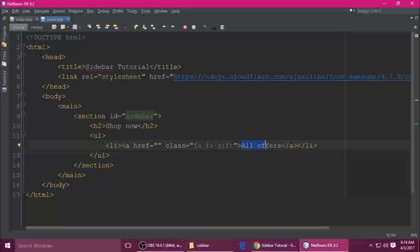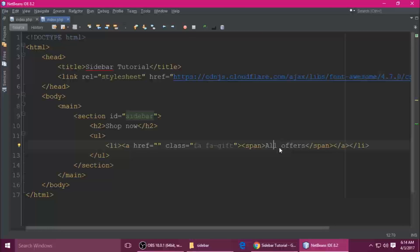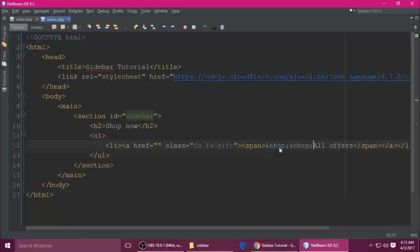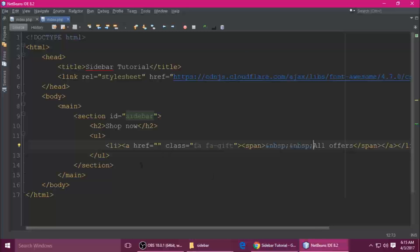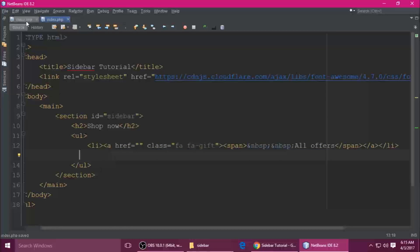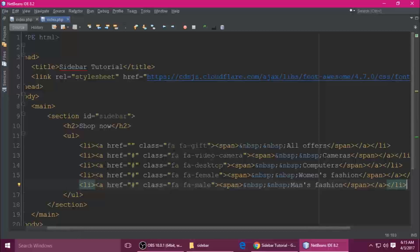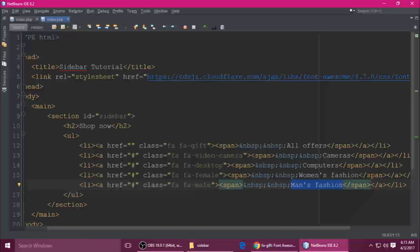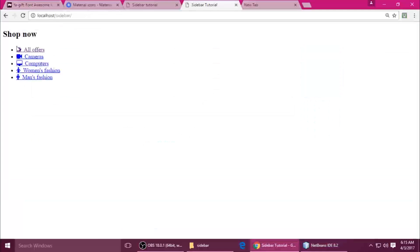I need some space after 'All Offers' and the icon, so wrap it inside a span tag — the span tag should be closed — and add an &nbsp; entity. Ctrl+S to save, and refresh. It looks good. Just copy and paste many times for the other links. To save your time, I already have those files ready — for camera, computer, women's fashion, men's fashion — just search the icon, copy the class name, and paste it. Ctrl+S to save and refresh.